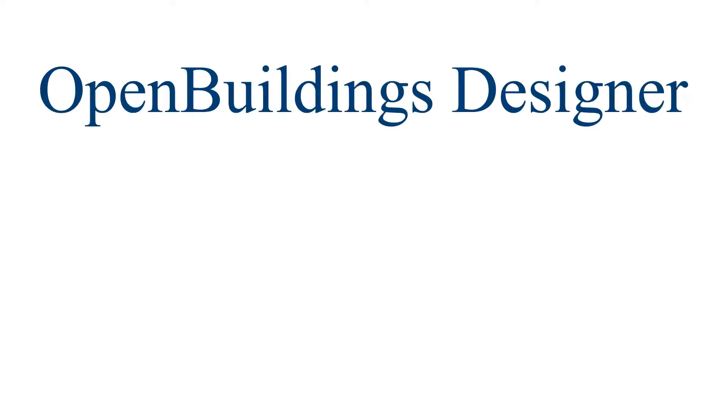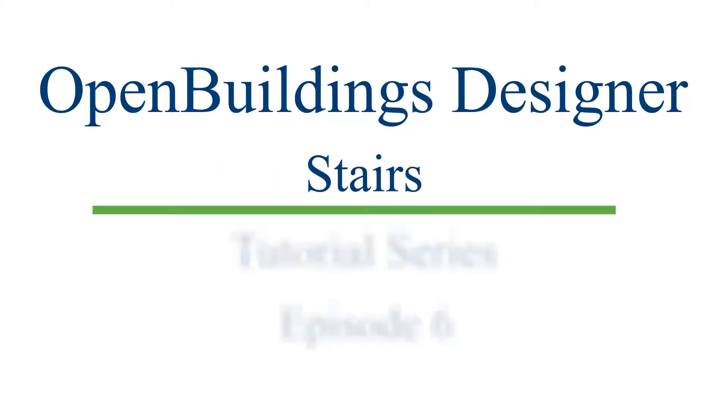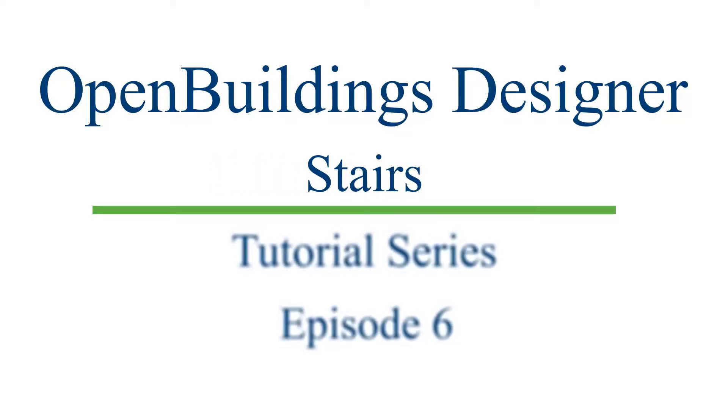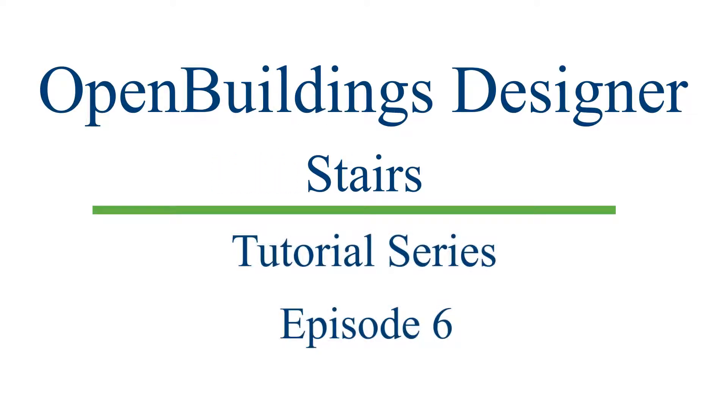Hello and welcome to this series of videos where we will be showing you the various features in our Stair tool in Open Buildings Designer Connect Edition.